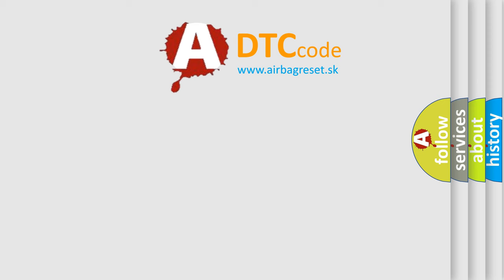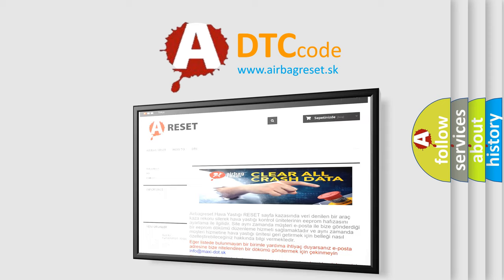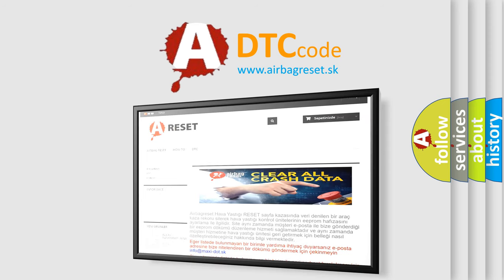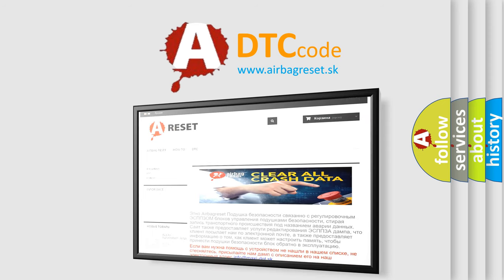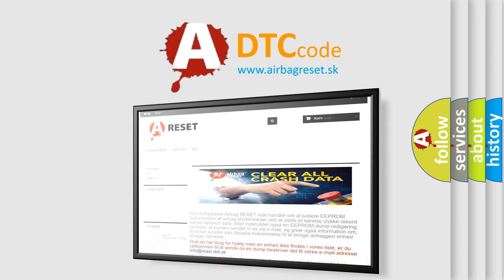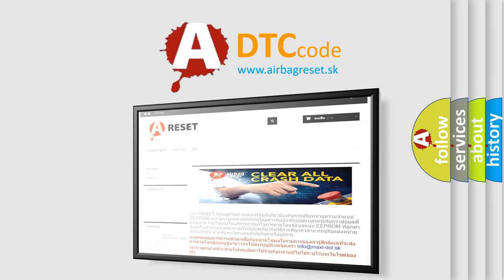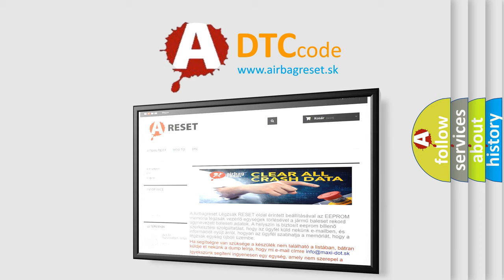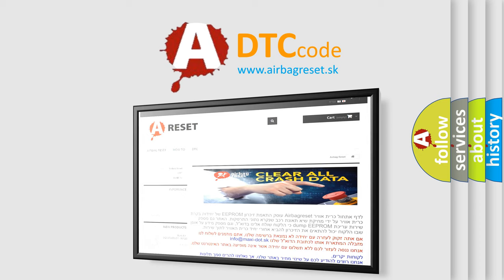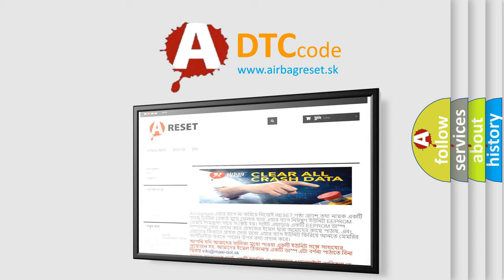The airbag reset website aims to provide information in 52 languages. Thank you for your attention and stay tuned for the next video.